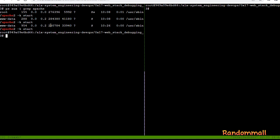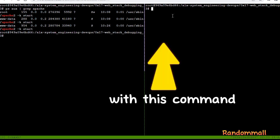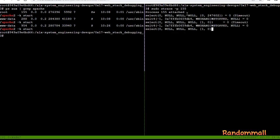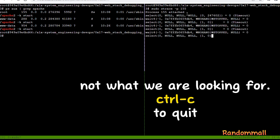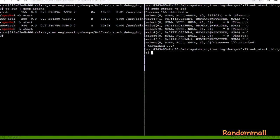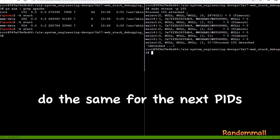These are the PIDs. Now we go to window 2 to run Strace with Apache process PIDs. Do the same for the next PIDs.